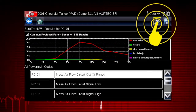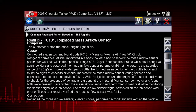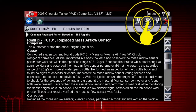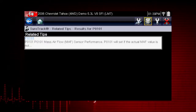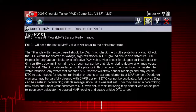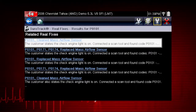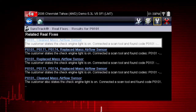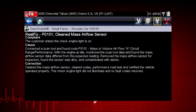Selecting the Fix It icon will display the most common real fix for the current diagnostic trouble code, obtained from actual shop repair orders and presented in a complaint-cause-correction format. Selecting the related tips icon will display a list of related tips that may be related to the current diagnostic trouble code, also obtained from actual shop repair orders. Selecting an item from the list opens additional details about the related tip. Selecting the related real fixes icon will display a list of related real fixes. These fixes may be related to the current diagnostic trouble code and have been obtained from actual shop repair orders. Selecting an item from the list opens additional details about the real fix in complaint-cause-correction format.